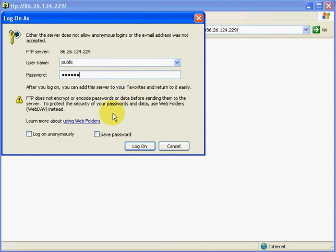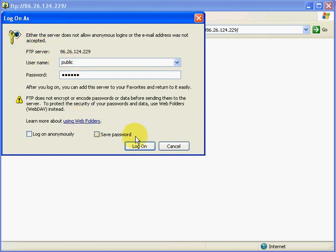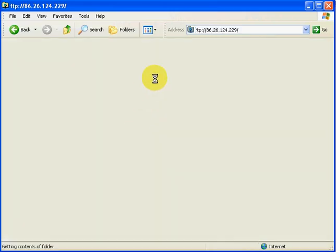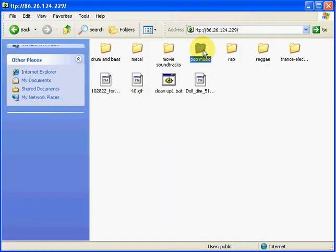It's going to come up with a login box. You just type your username and password of your FTP server, log on, and then you're in there. See, this is what's in there. Got some music files, some stuff.